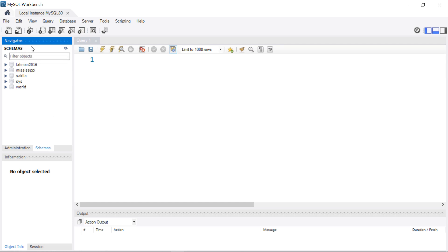Schemas is just another word essentially for database. It is slightly different, but essentially a database has a schema and it consists of the table definitions and relationship definitions within the database.